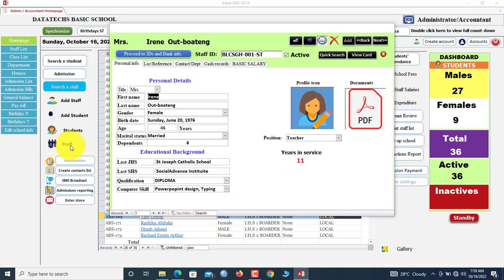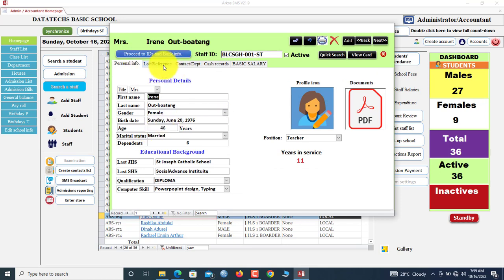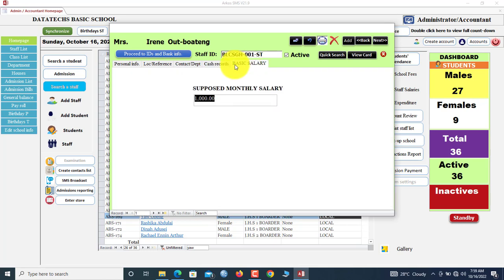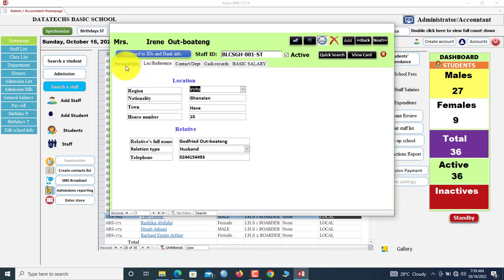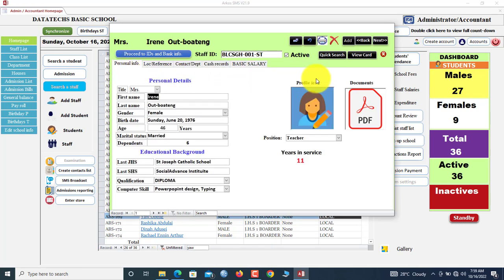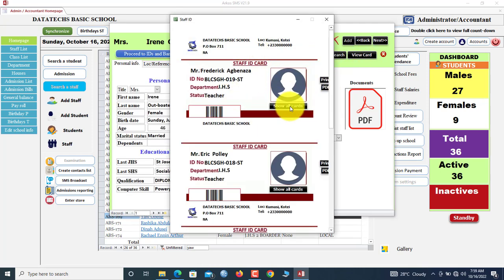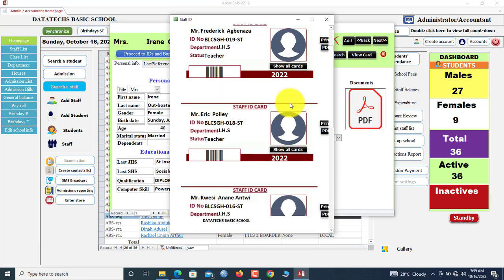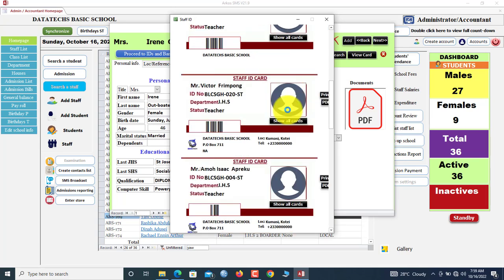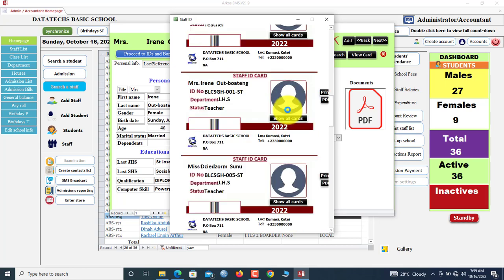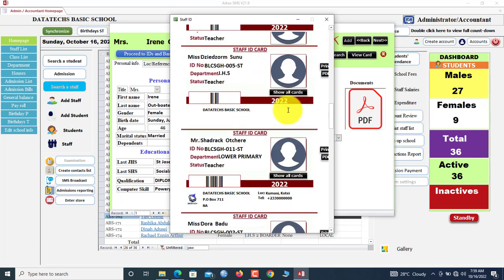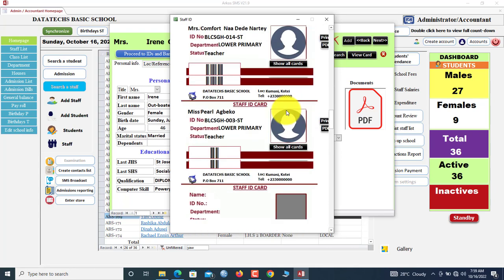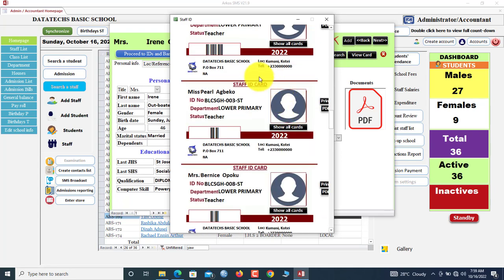Now let me open a staff member. Click here to open a staff member. These are the information that we have: location reference, and then also the basic salary that a staff member actually takes. If you want to print ID card, you click here and you can print ID card for the staff member. You can show all ID cards that you have in the system here.